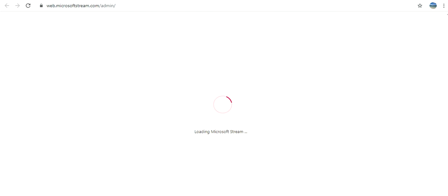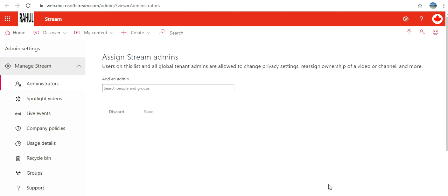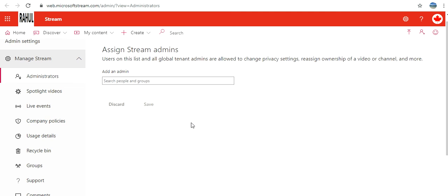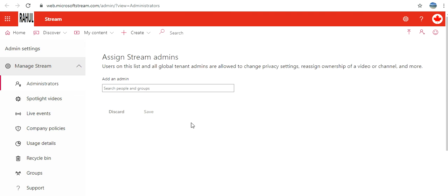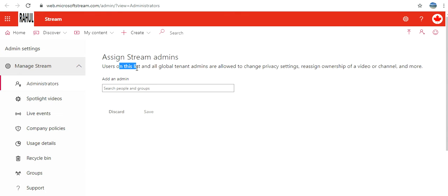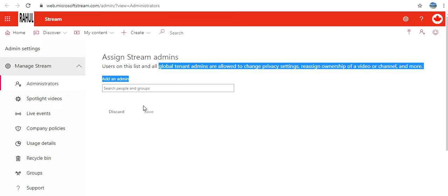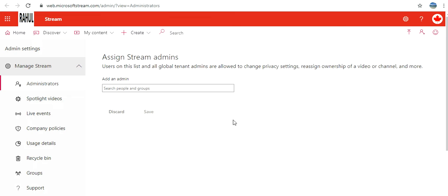If I want to assign anybody as admin, then I can do it. Users on this list and all global tenant admins are allowed. That's why even though I have not added myself here, I still have the admin rights.